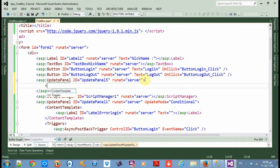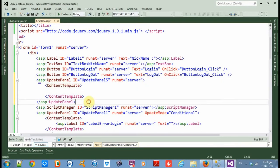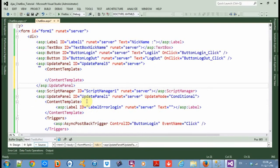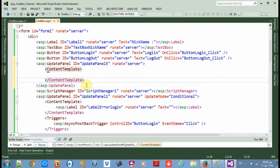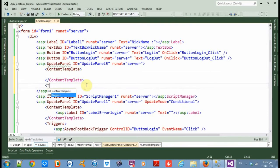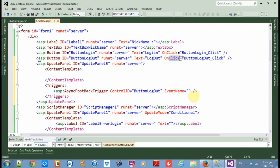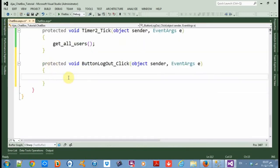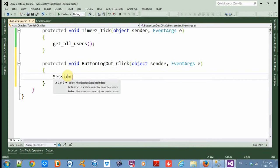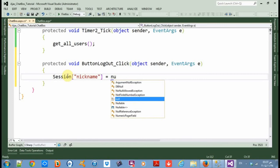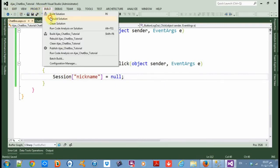Add another update panel. In the content template we don't even need a template. Set a trigger: control ID is button logout and event name equals click. On that click, set session nickname equal to null, then save and rebuild.